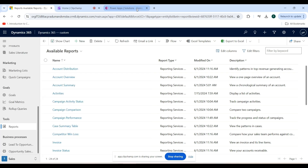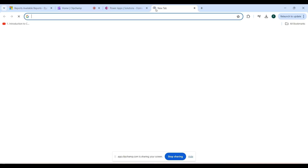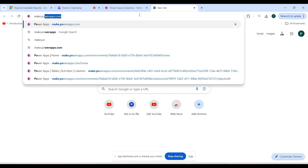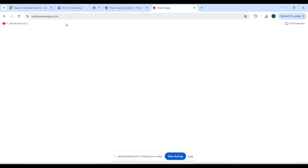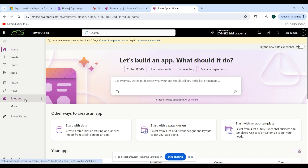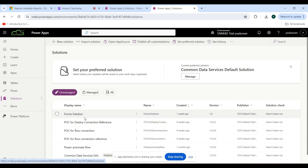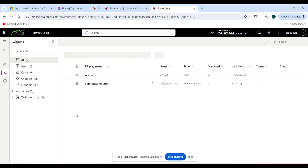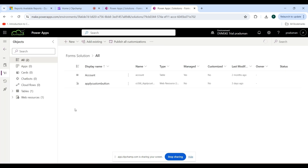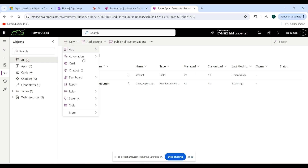Another way to create a report record is to go to make.powerapps.com, then click on Solutions. Select the solution you are working in — I am working on the Form solution, so click on that. As you can see the plus New dropdown button; click on that, and here is the Report option — click on that.